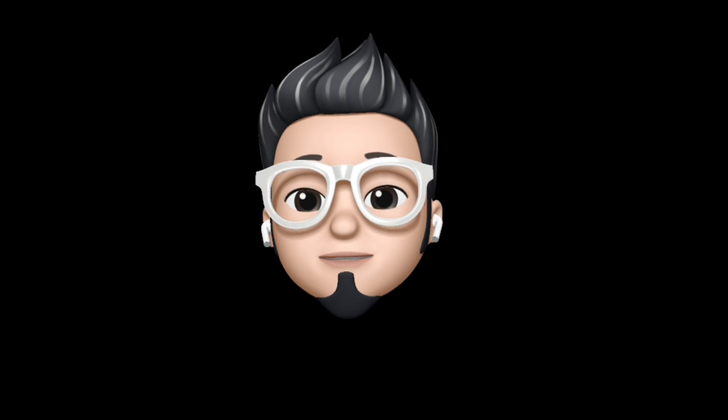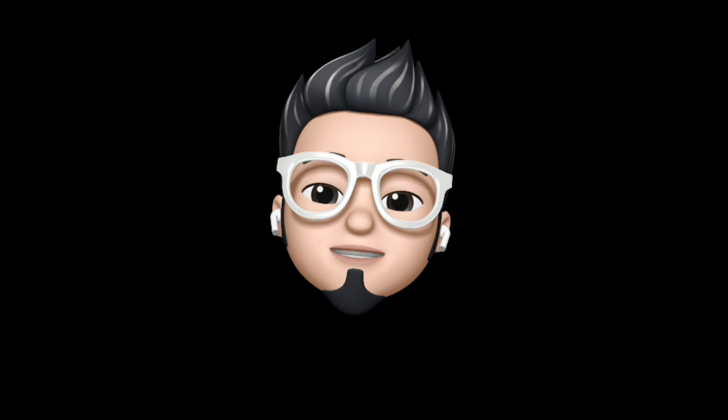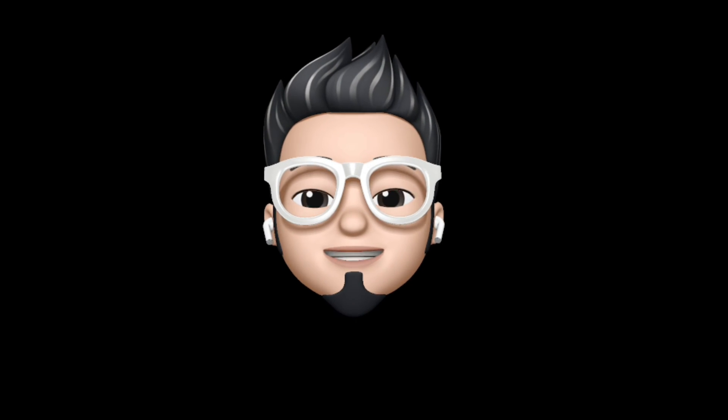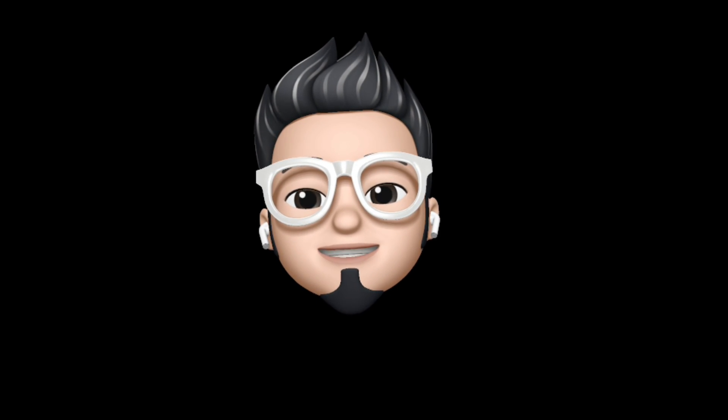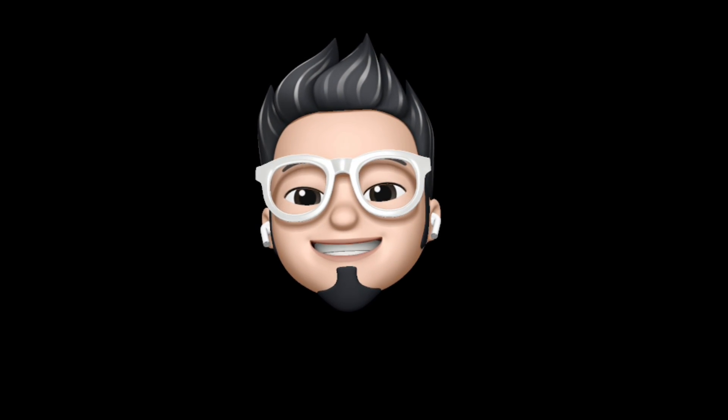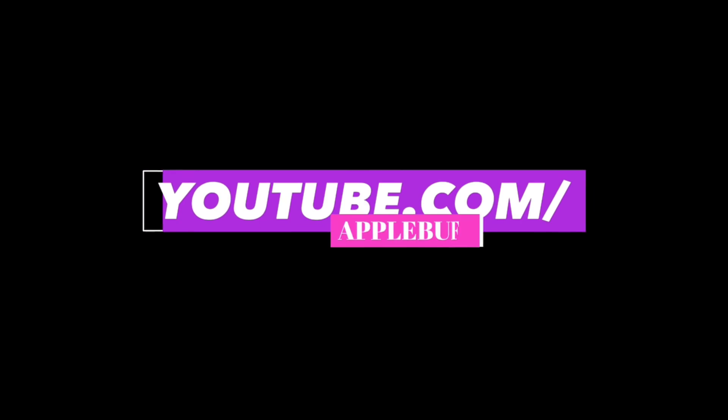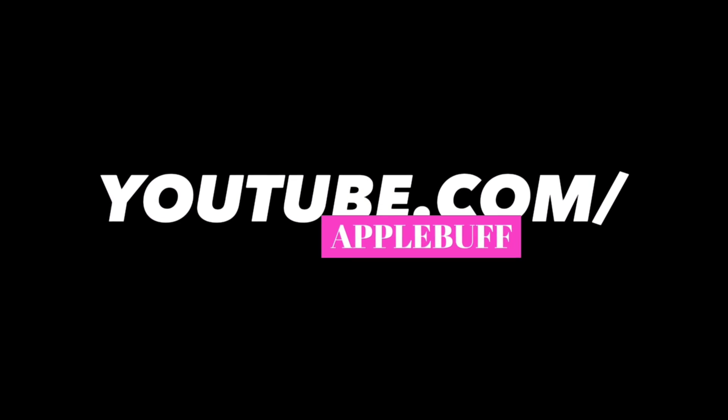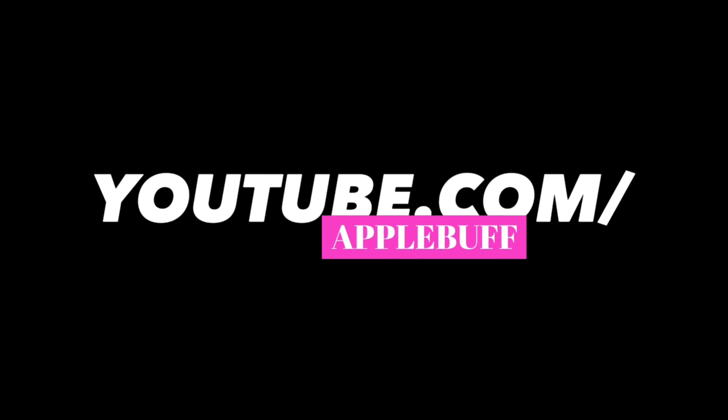So with that being said, this is AppleBuff, signing off. Catch you in the next one. Till then, peace! Bye!